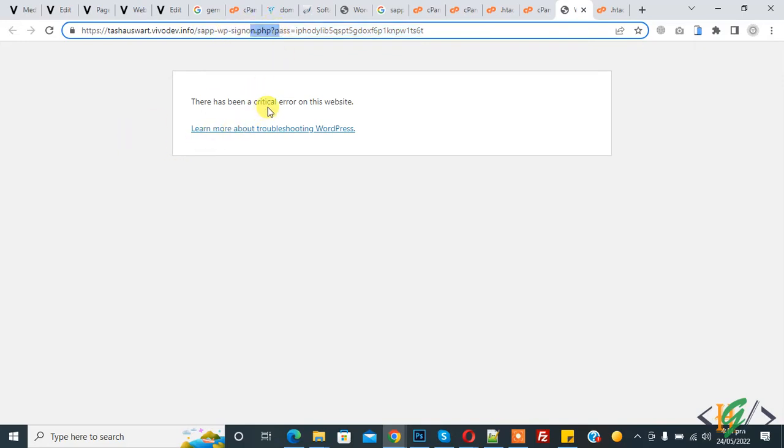On WordPress you see an error on URL wp-signon.php and also a critical error shown on the website. So today we are going to fix this. There are multiple ways to fix this wp-signon.php issue.